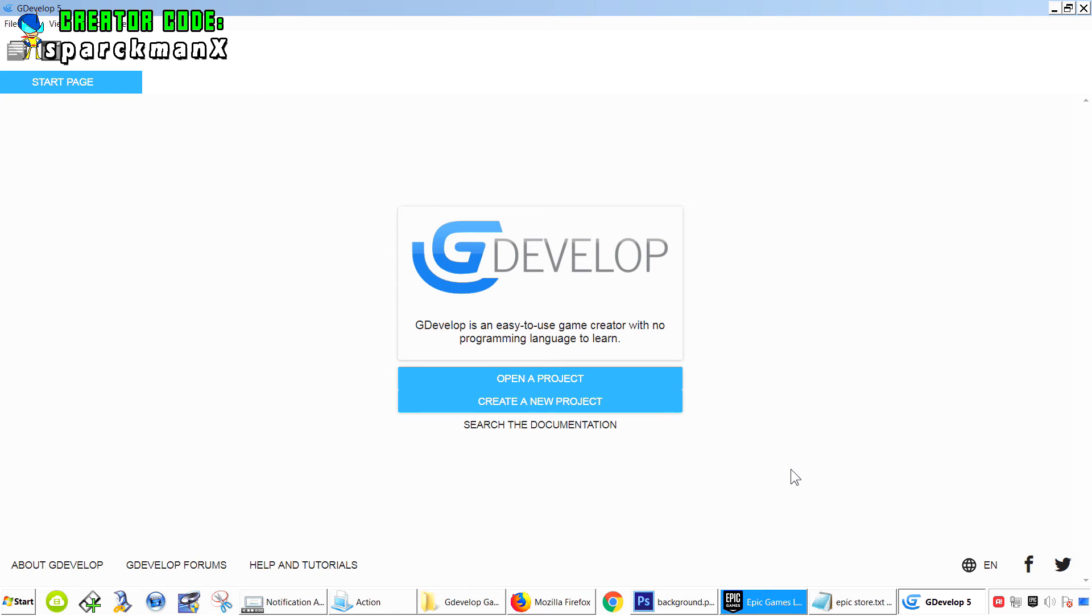I've been getting a lot of feedback about the screen size, so today we're going to have a look at that.